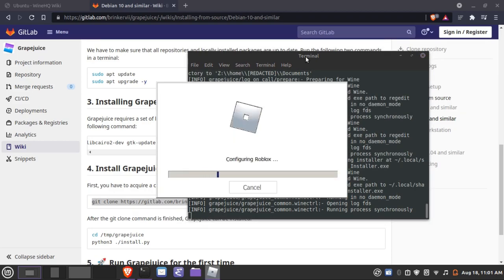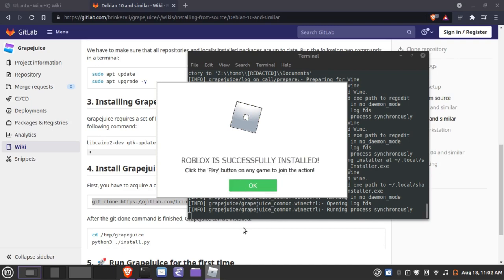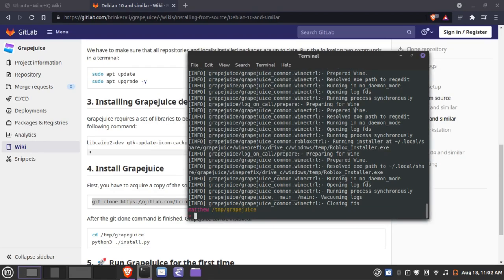You can see that it is now installing Roblox. This may look familiar — it is the Roblox installer running in Linux Mint right now. Just have to wait for it to complete. Roblox is now successfully installed.